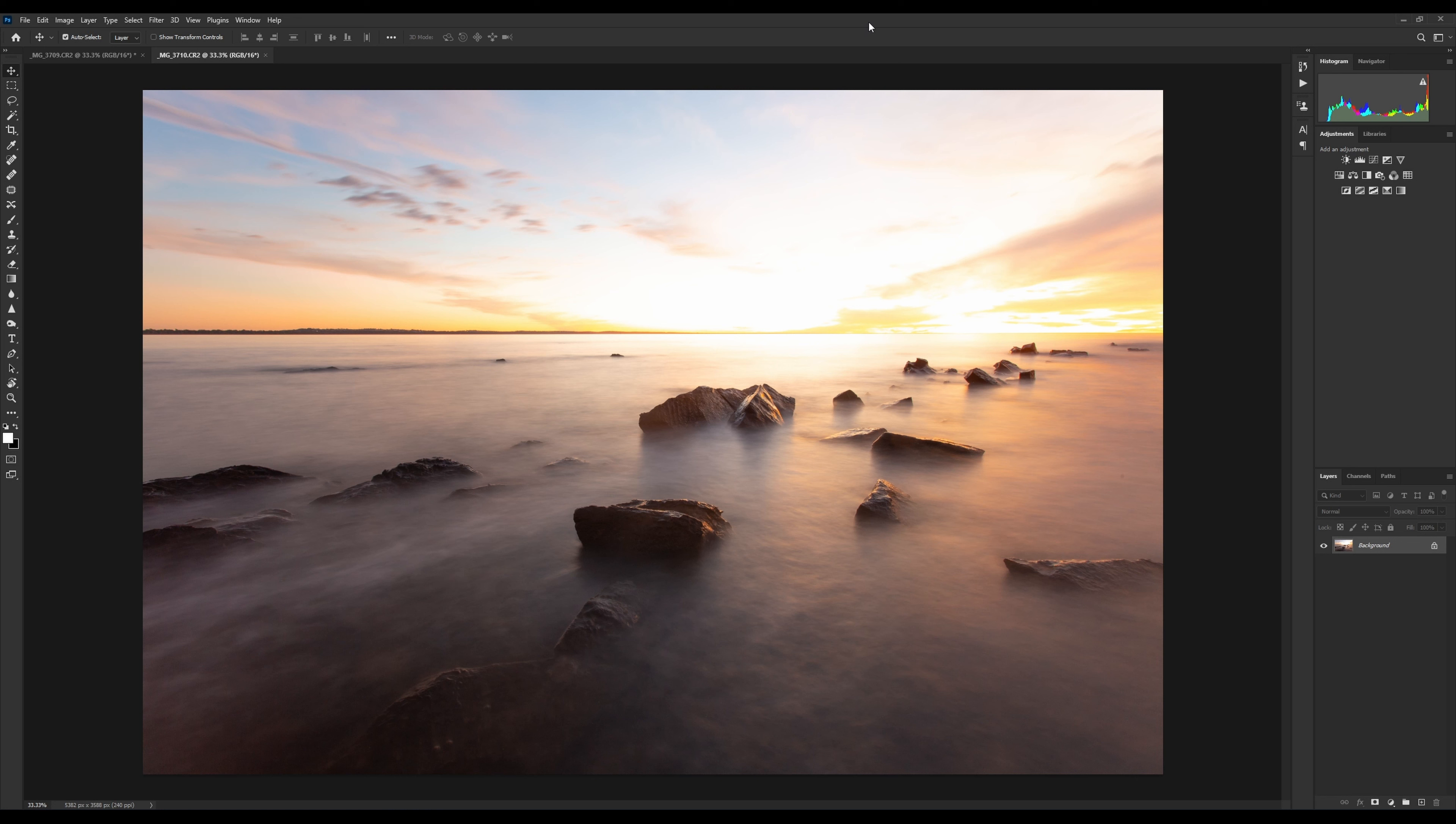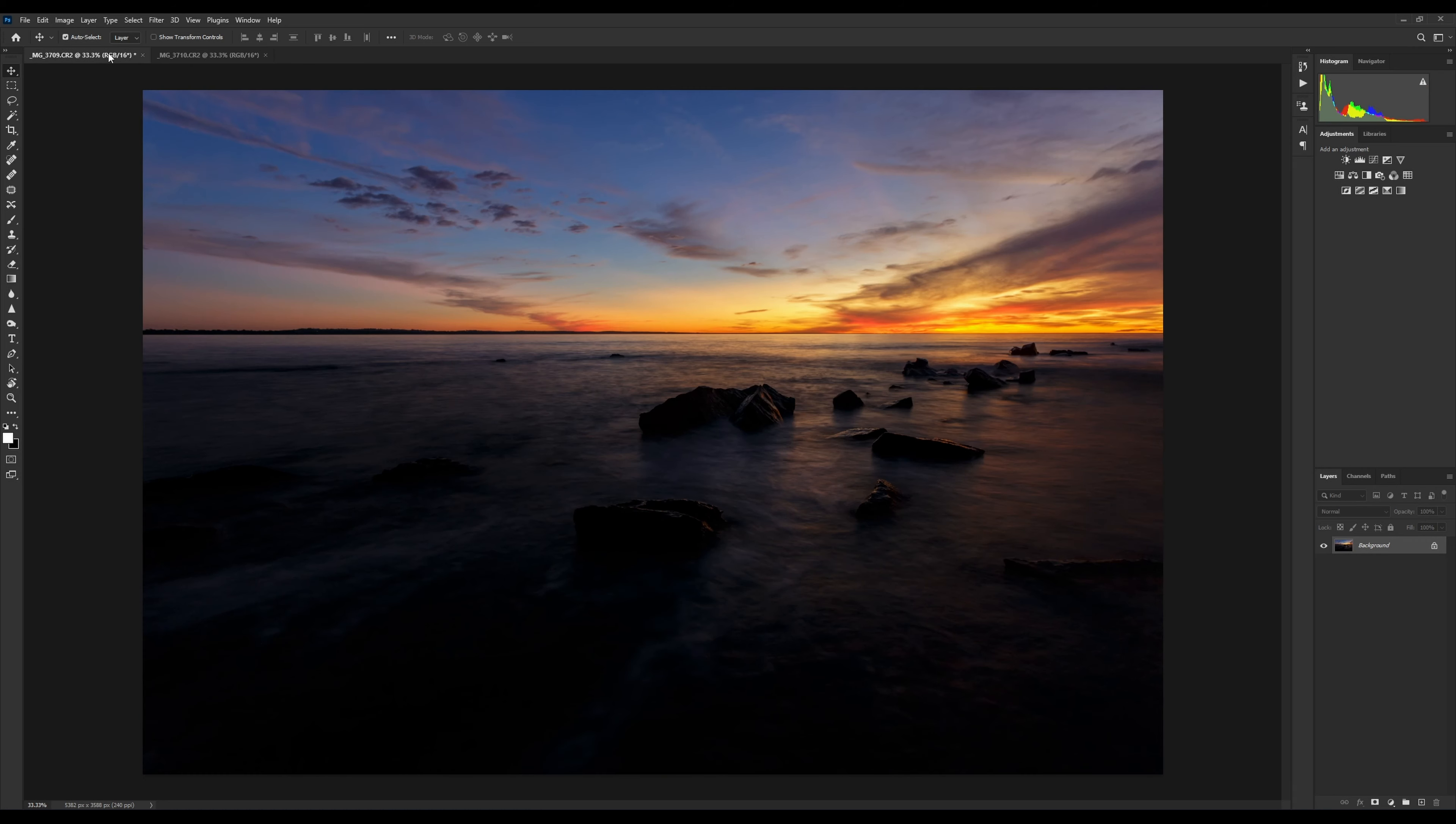What a layer mask lets us do is basically combine two images together. In this example, we're going to mask out this sky to bring in this sky.